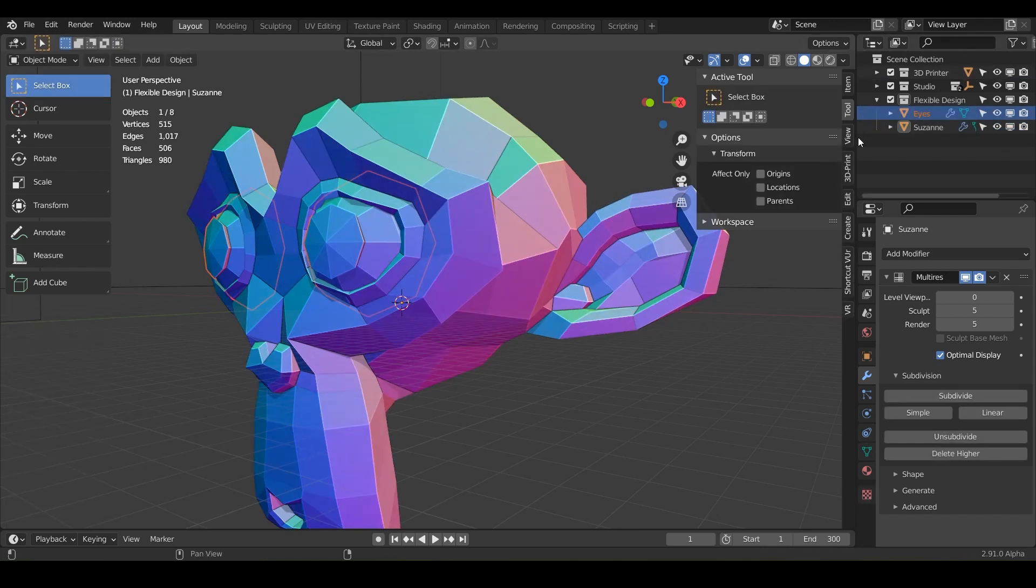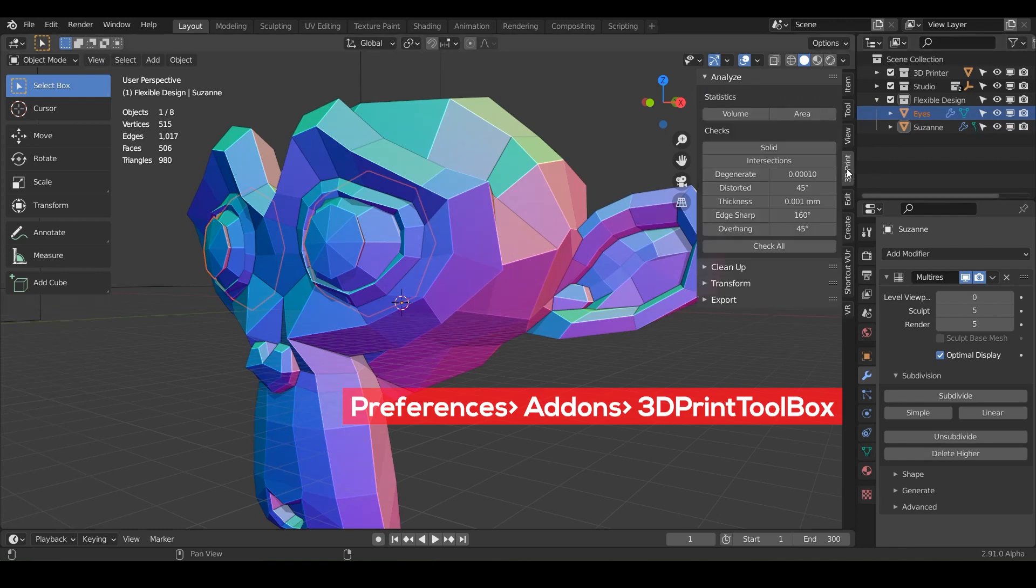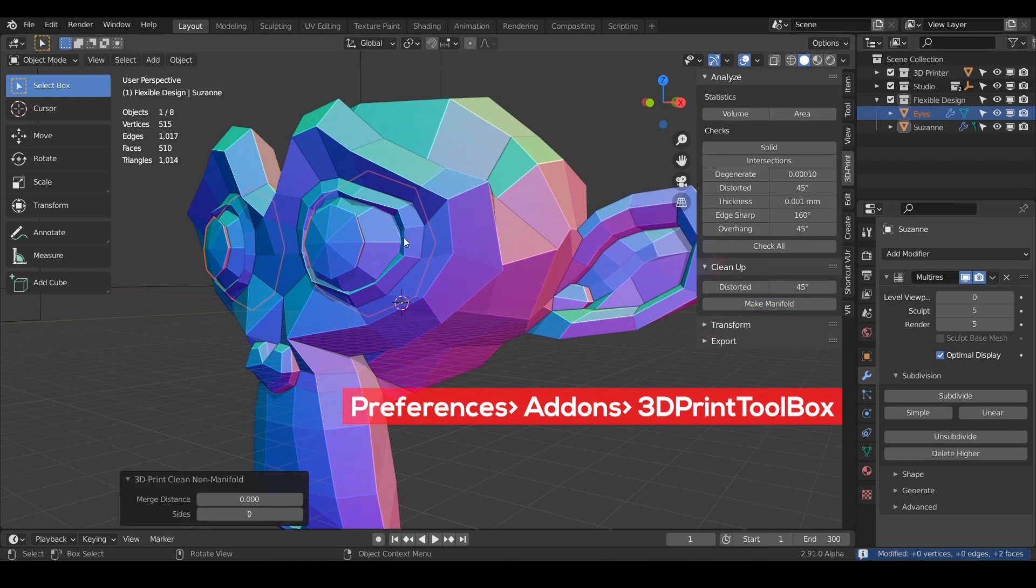And if we go into edit mode, we can take our 3D print toolbox and go to cleanup and make manifold. And there we go. So those are fixed.